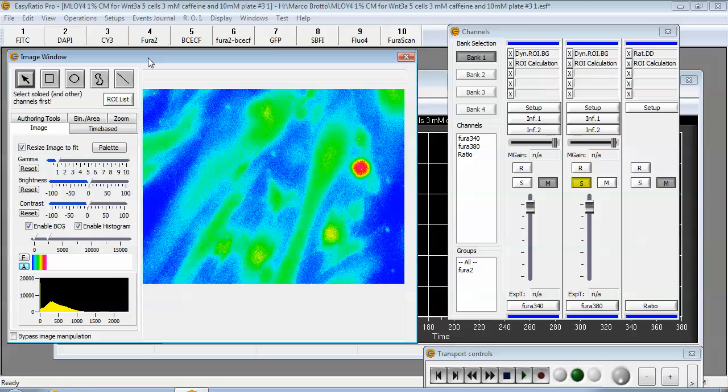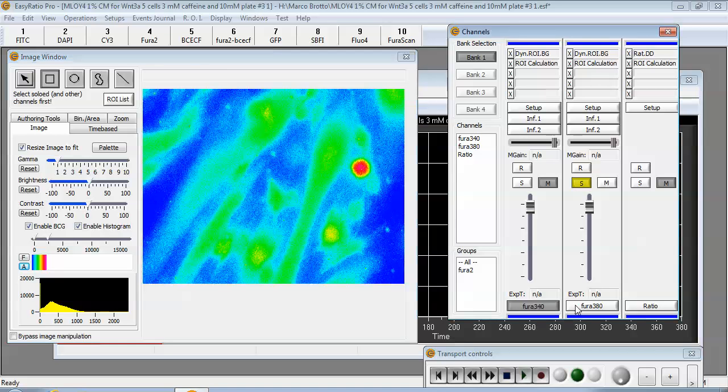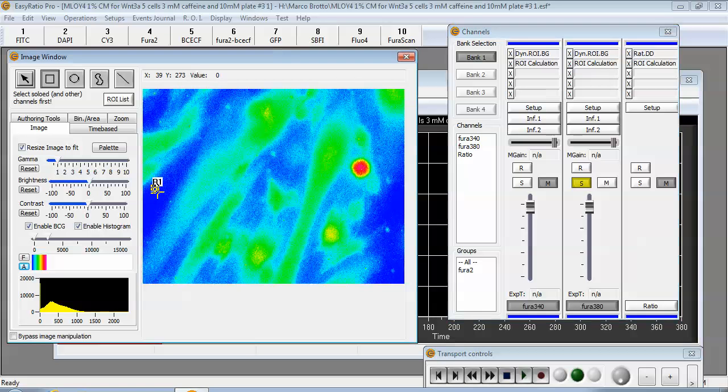In order to use the plugin you simply choose a background for 340 and 380, select the two channels and locate an area on the image where there are no cells present. This will be defined as your background region. Notice the name is R1.